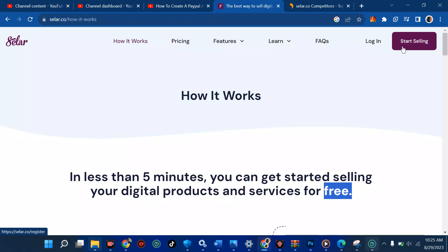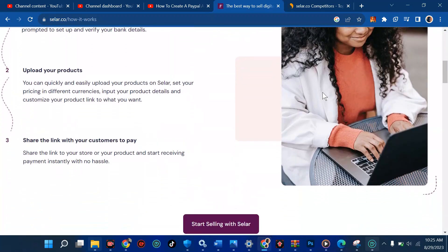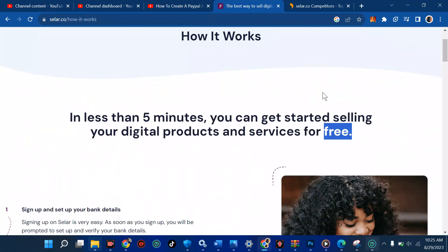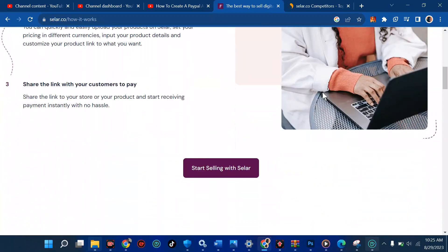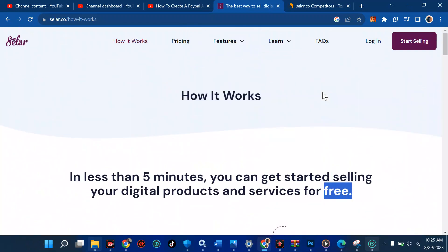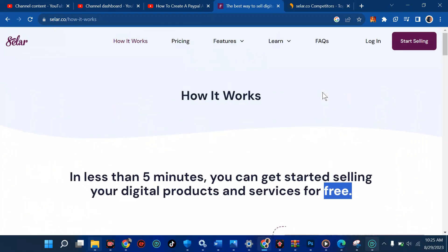With Seller you can create a landing page, all for free. When someone clicks on your link from Facebook or WhatsApp, it's going to take them to your selling page and they will buy immediately — either with their card, bank transfer, or anything that is available at that time.